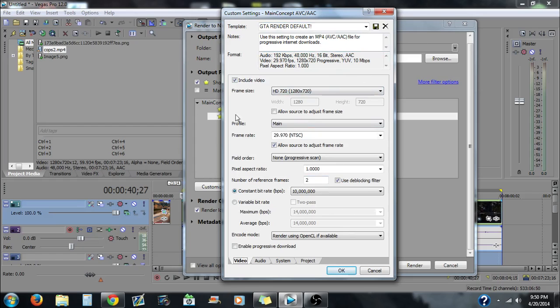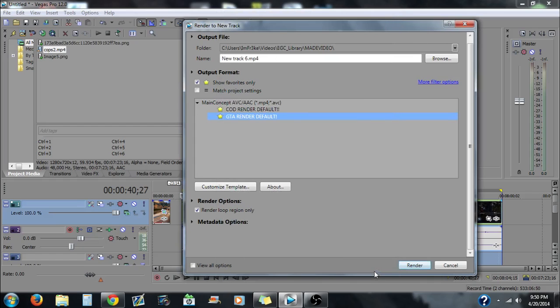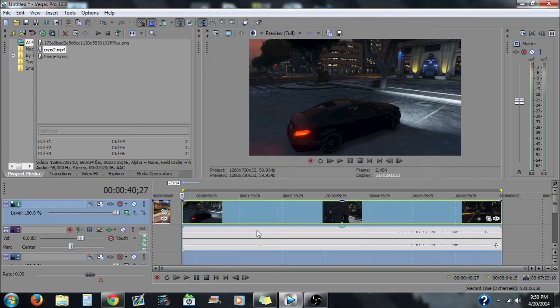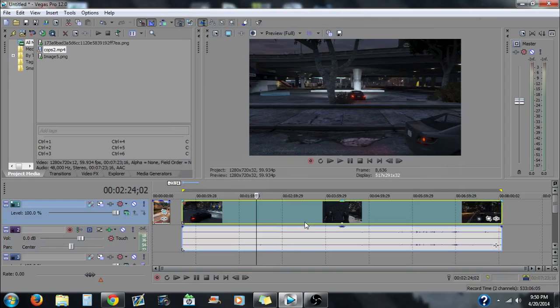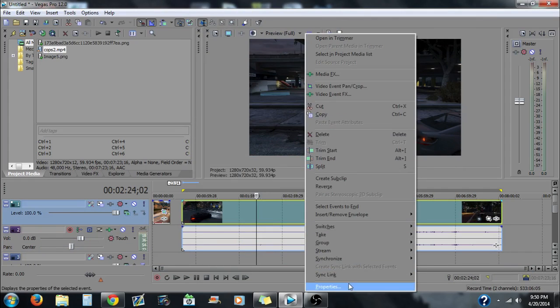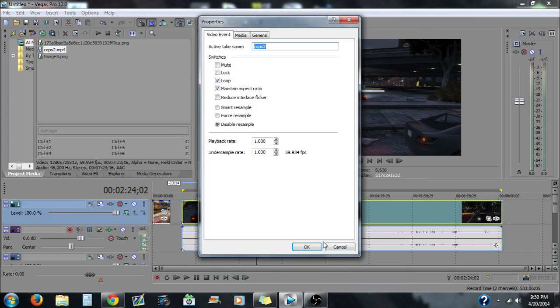Pause the video if you need to and go check that out and then when you're done with that you can pretty much render the video out to whatever you want it to be and render it out and it should be good to go. Yeah so this is pretty much how you get rid of the pixelation.